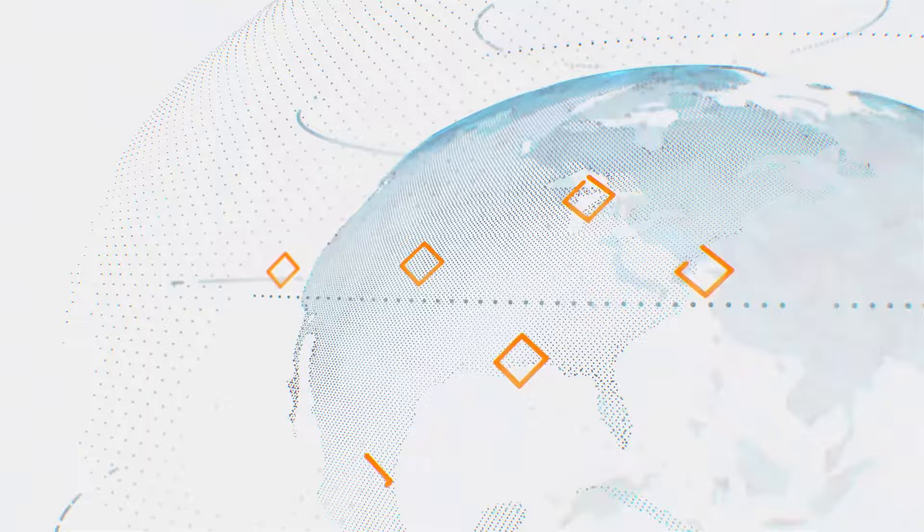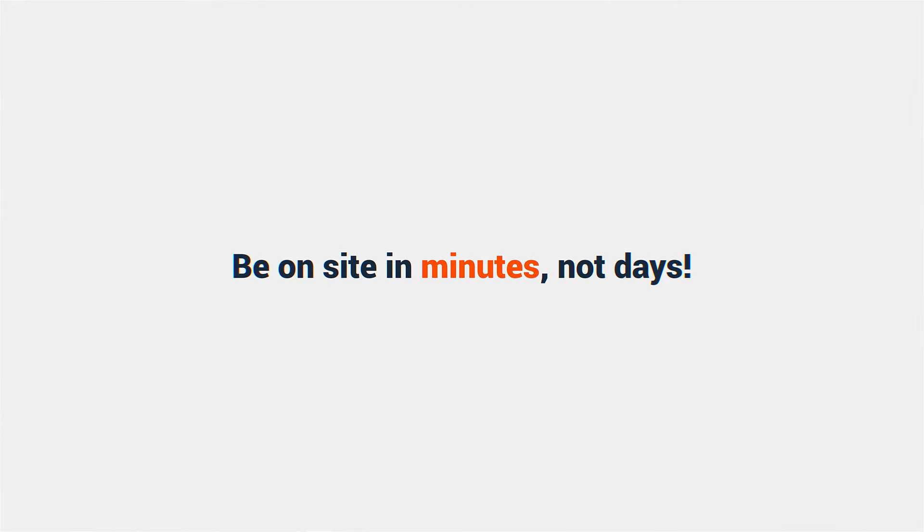Be on-site in minutes, not days, while saving thousands on travel, reducing wasted time, and cutting carbon emissions.